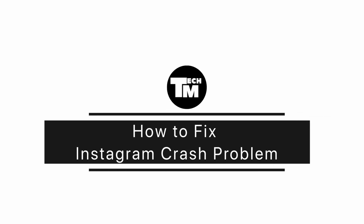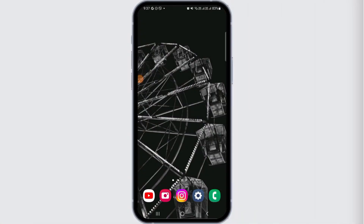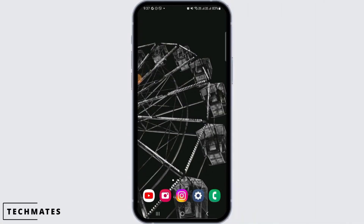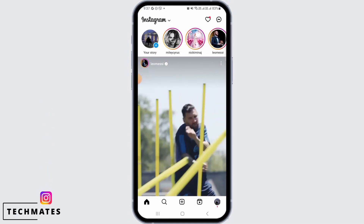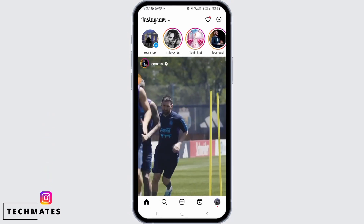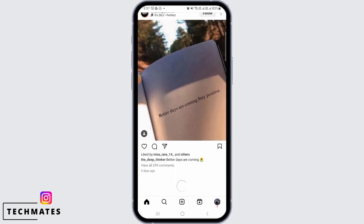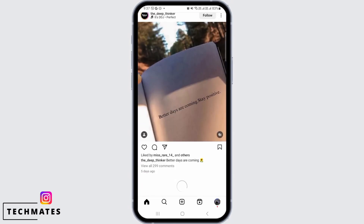How to fix Instagram crash problem. Hi guys, welcome to our channel. Let's begin. When you open the Instagram app, whenever you try to add a story or try to scroll and it keeps on crashing, there might be a couple of reasons why this is happening.